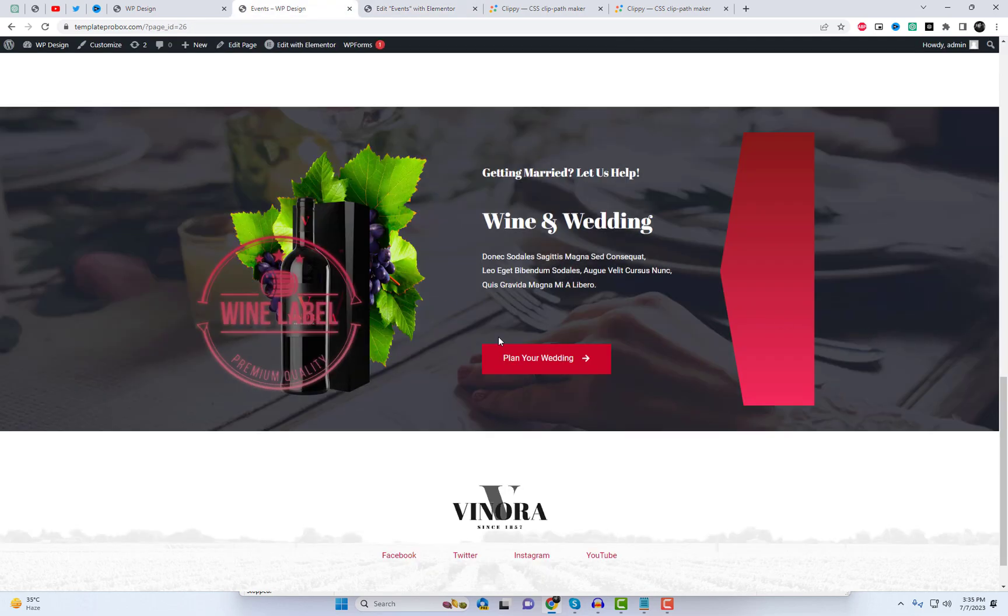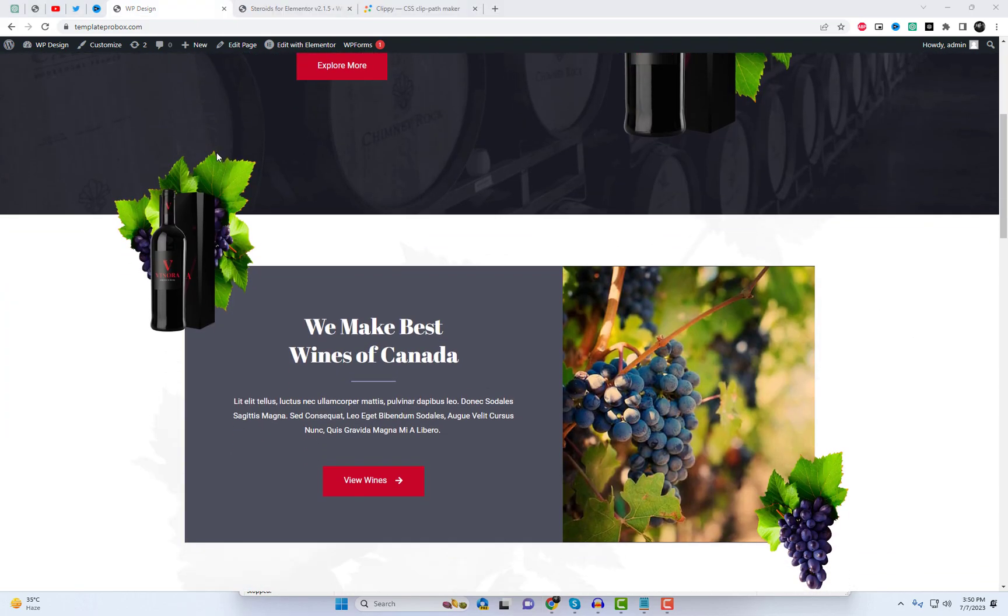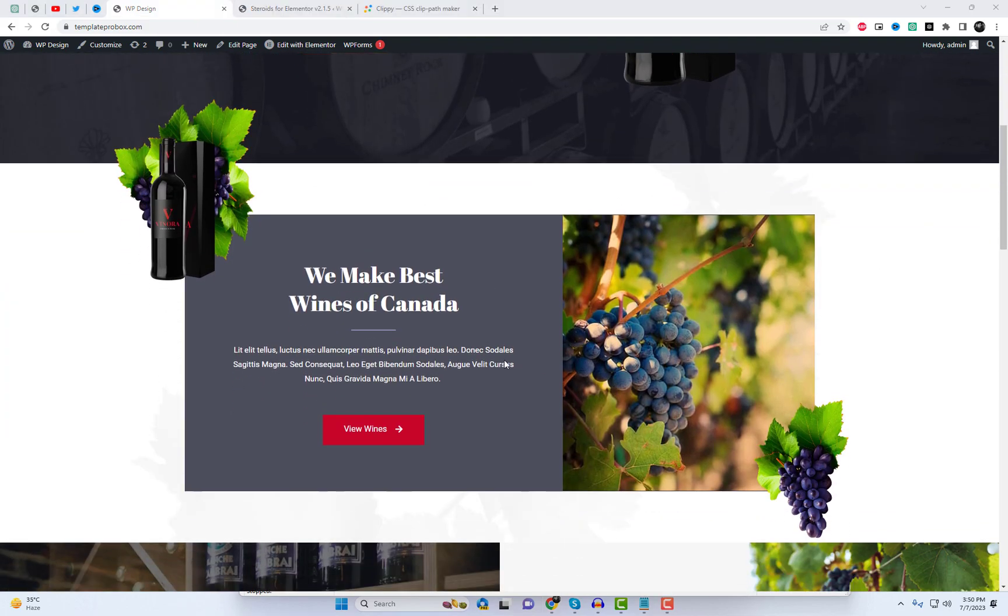Here is the final preview of the second section. With a simple click, you can effortlessly add before and after elements within Elementor columns.